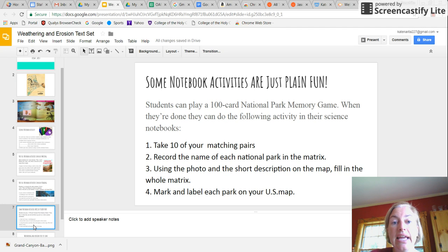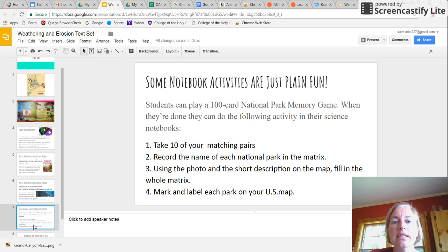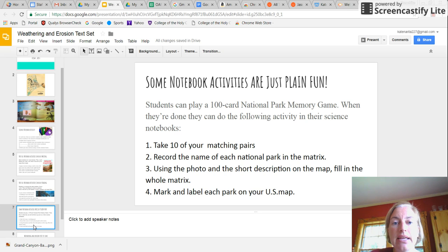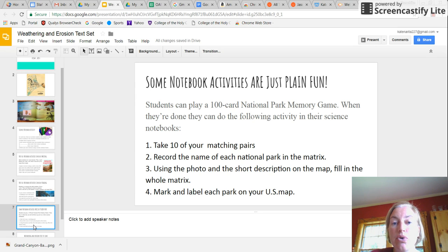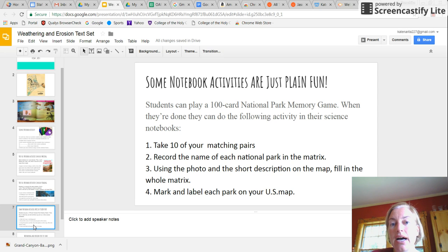And some of the activities that go along with this text set, they're just plain fun. So students can play the National Park Memory Card Game. And then after they've found 10 pairs, they can record the information about the National Parks in the accompanying matrix.